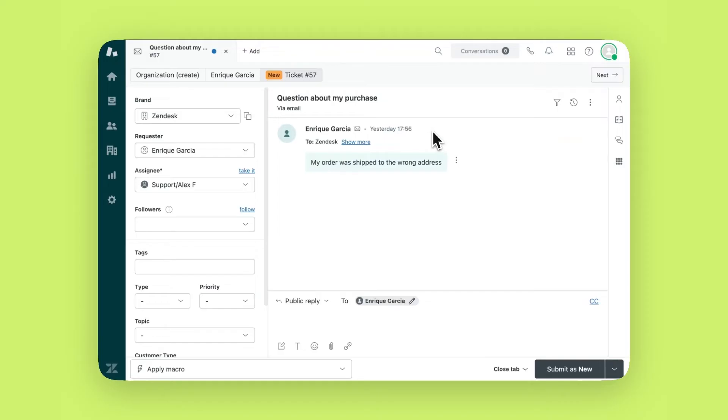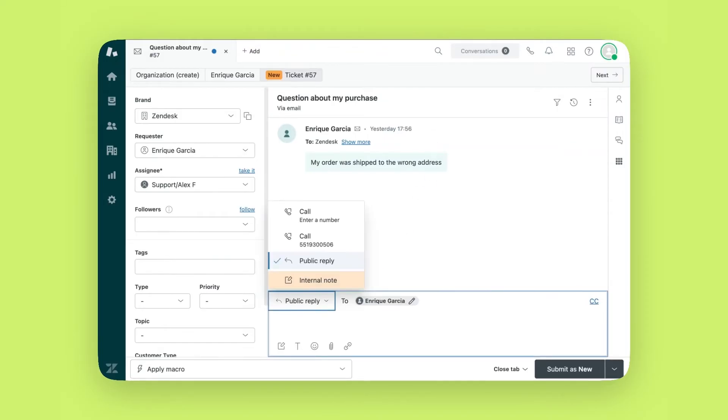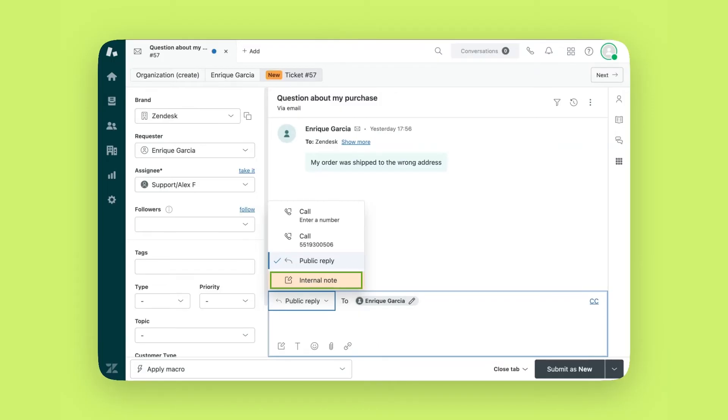Next, let's look at the bottom section of the interface where responses are composed. Public reply sends a response to the customer when submitted. Internal note is only visible to your team. This is great to use when assigning the ticket to another person on the team, allowing you to provide additional context that will help the next agent.